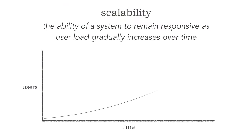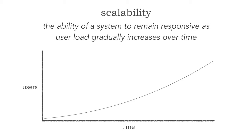Scalability is defined as the ability of a system to remain responsive as user load or requests gradually increase over time. I'm showing it against users but it could also be requests. What we're looking for in a scalable system is that through natural growth or additional features added to our system, that responsiveness remains the same or is not impacted as more users use the system.